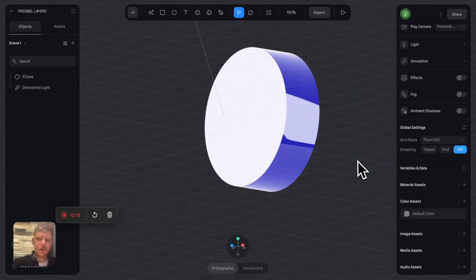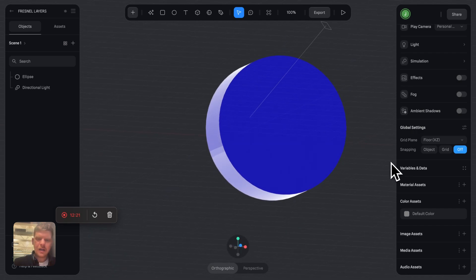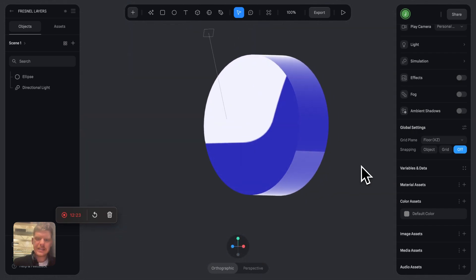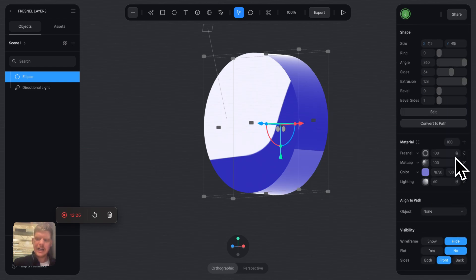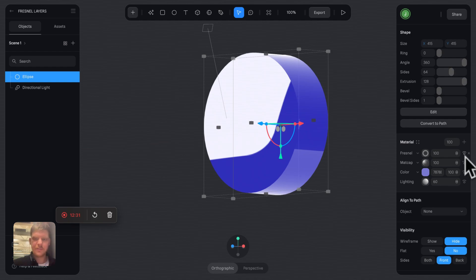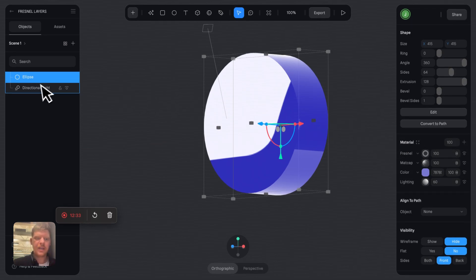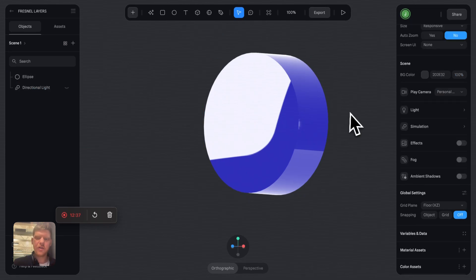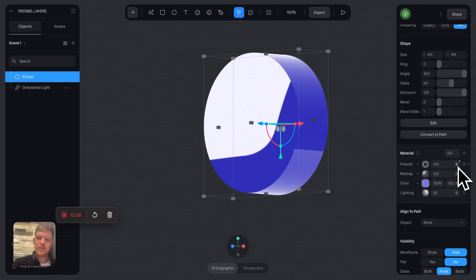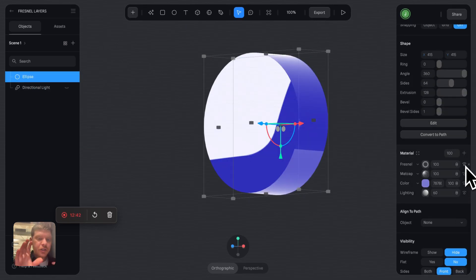You can see how we've got a matte cap layer, we've got this Fresnel layer over the top, and it's adding a ton of light or what looks like light to this, but it's actually just a material layer. If we turn off the directional light again, you see there's no change whatsoever.